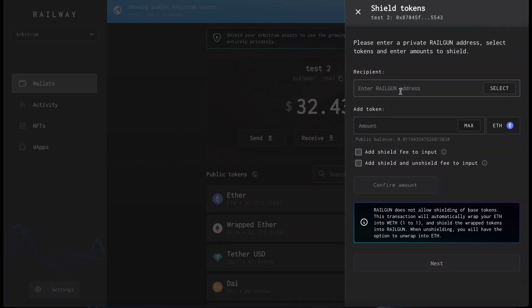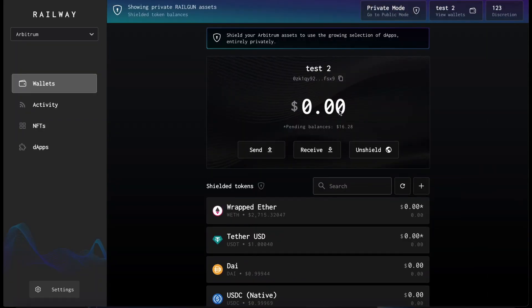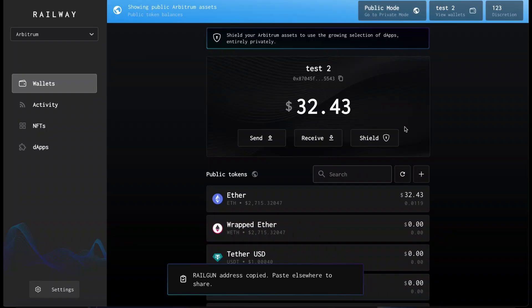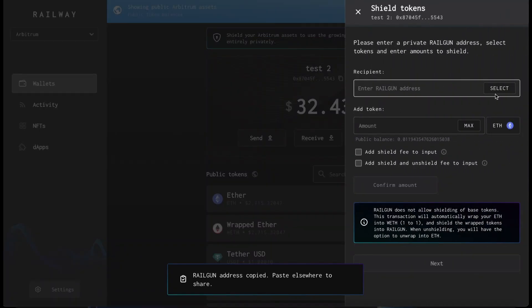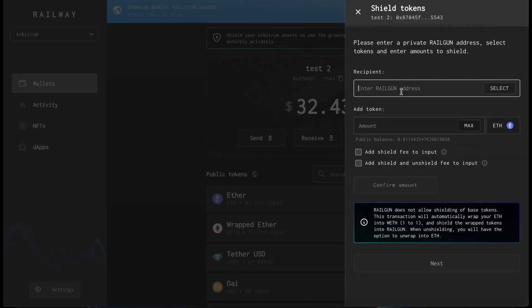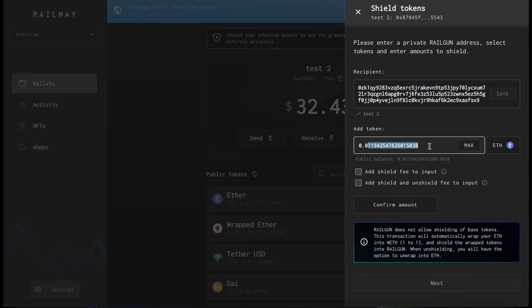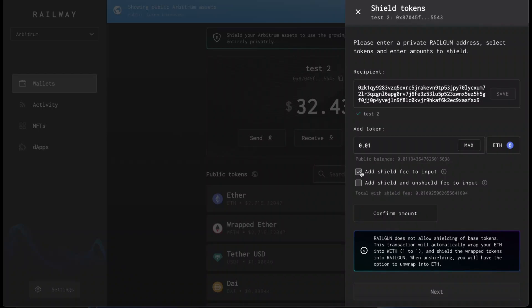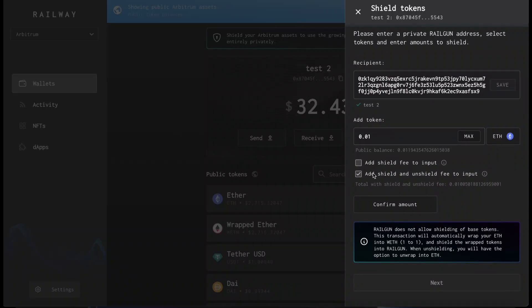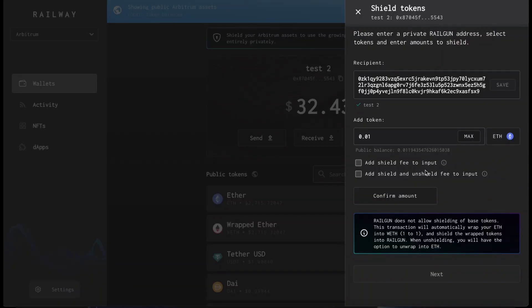Then as you can see, it asks you for your recipient address, which you can get by going to private mode and copying the address, or by clicking select and selecting the address directly. Then you insert how much you want to shield. You also have the option to add the shielding fee to the sending address, so that the receiver gets the entire input amount. This is for when you don't want the receiving address to pay for the unshielding fees when they receive the funds.